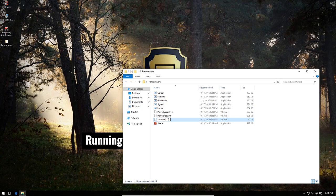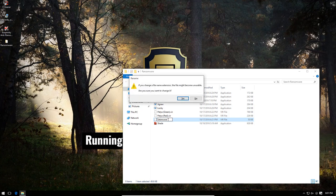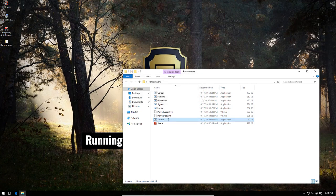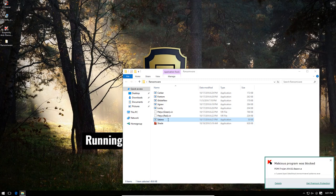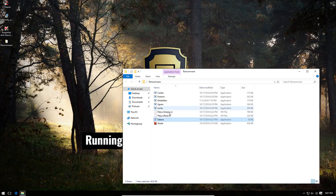Now we're going to go to Satana. This is the one that modifies your MBR and just kills your system. But once again, Kaspersky is on top of that.